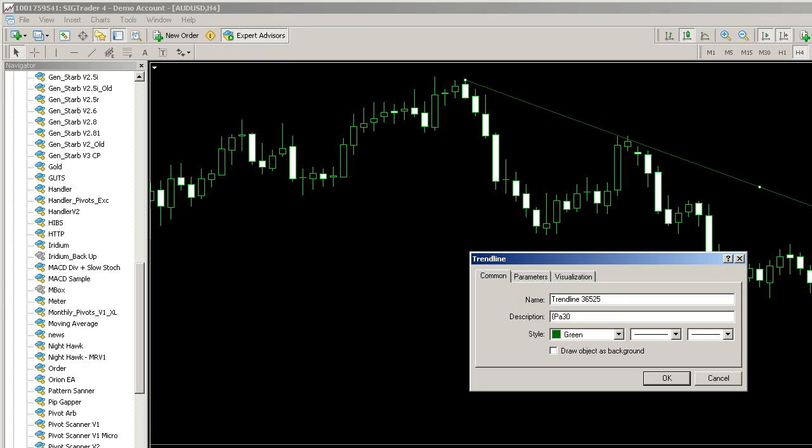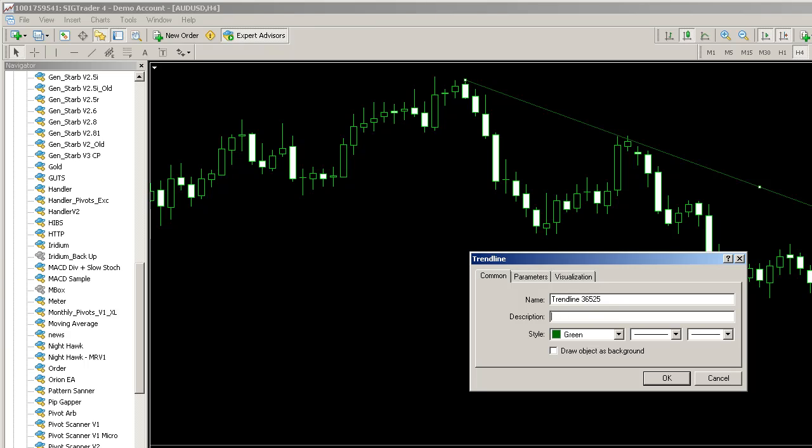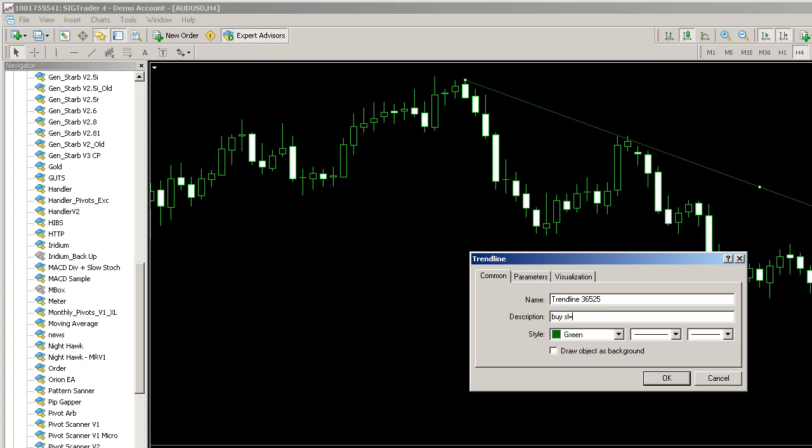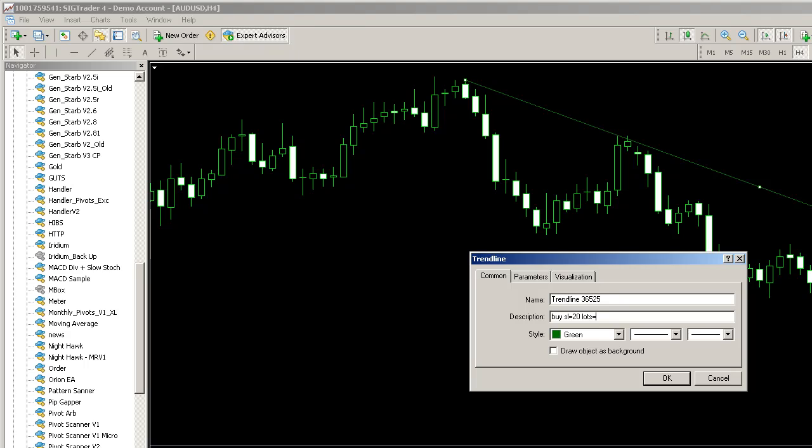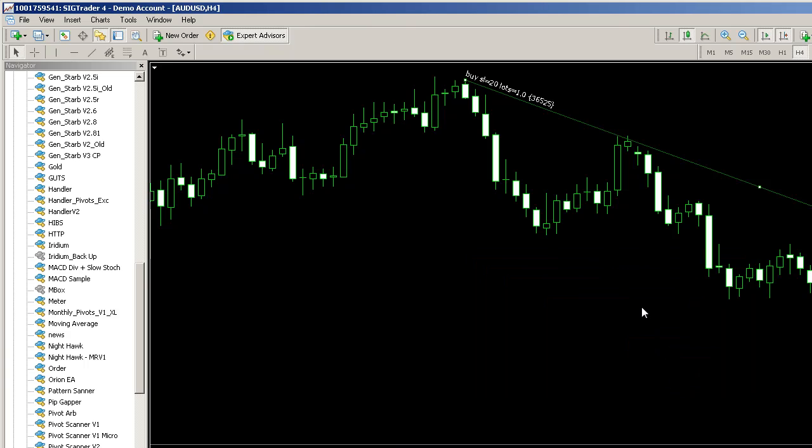We wanted to create systems which traders could simply type in something sensible: buy, stop loss equals 20, lots equals 1.0 and hit OK.